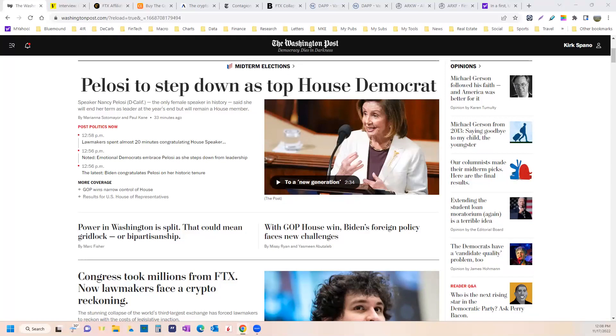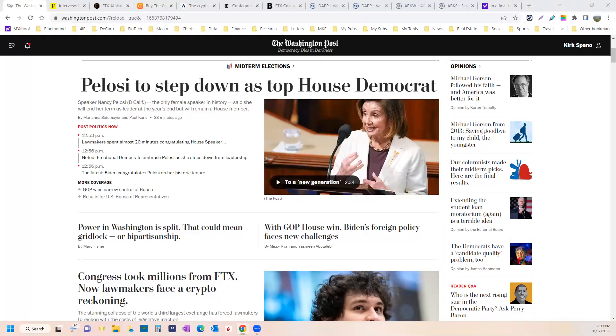And so as the majority leader for eight years, she moved the needle on a lot of things. You may or may not agree with the way the needle moved. But again, in making those personal judgments, I do think that we all need to take a look in the mirror.